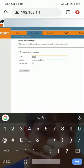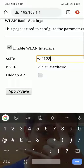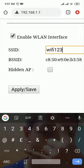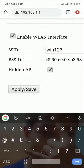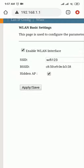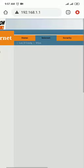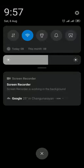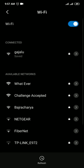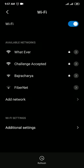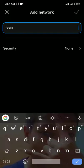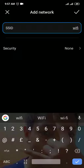I will set the Wi-Fi name to 'wifi 123'. Then click Save/Apply. To hide the Wi-Fi network, tick the 'Hidden AP' option and save. Then go to Wi-Fi settings on your phone, tap 'Add Network', and enter the SSID as 'wifi 123'.